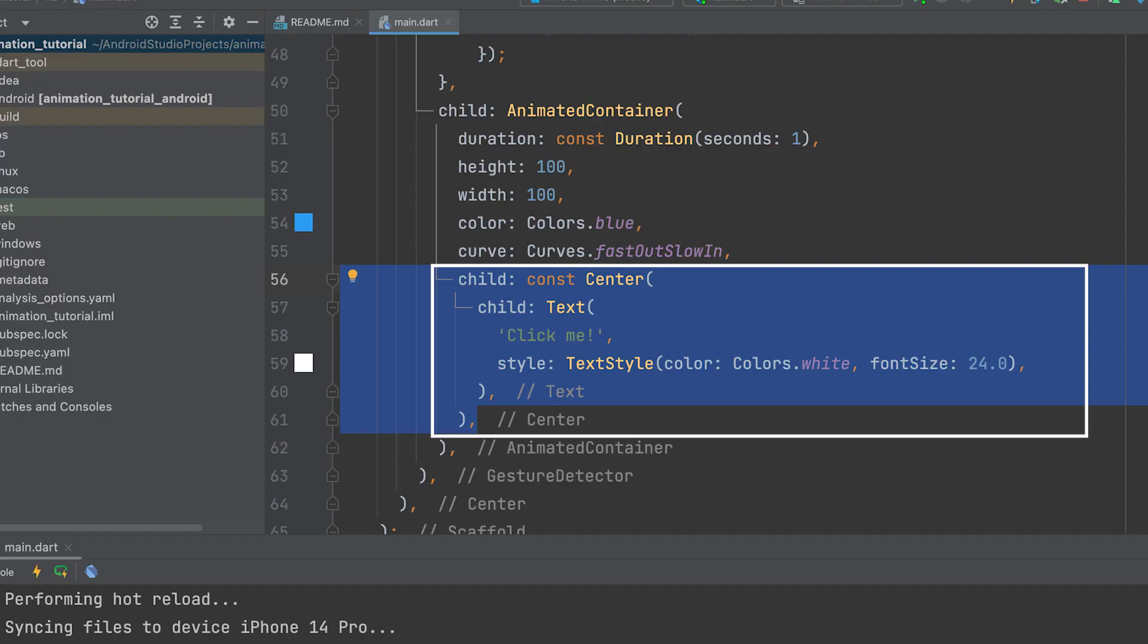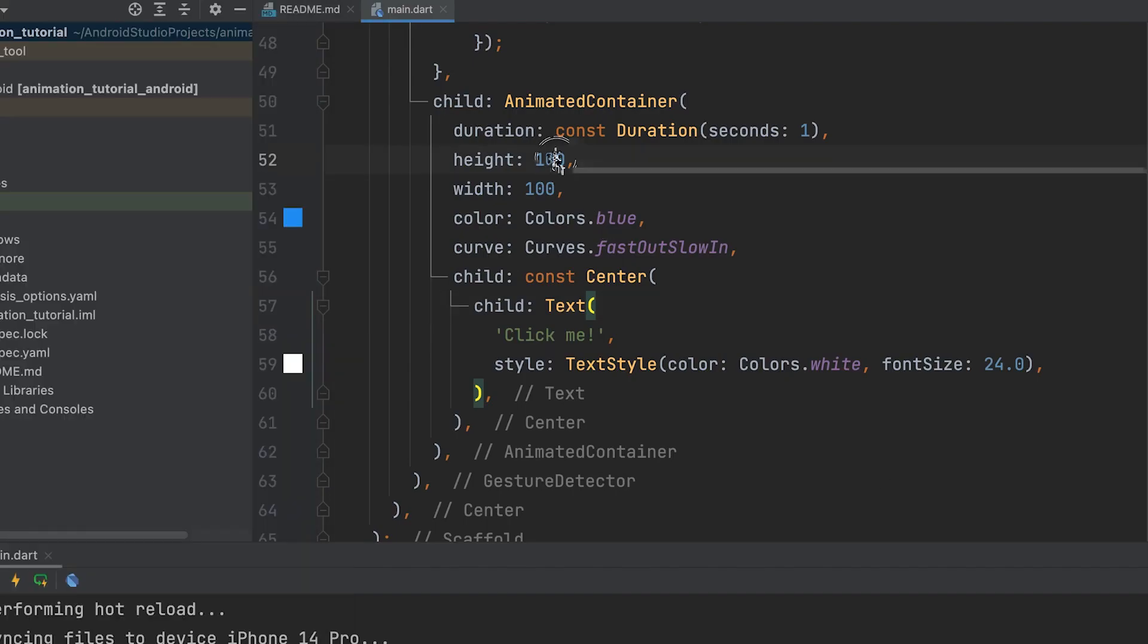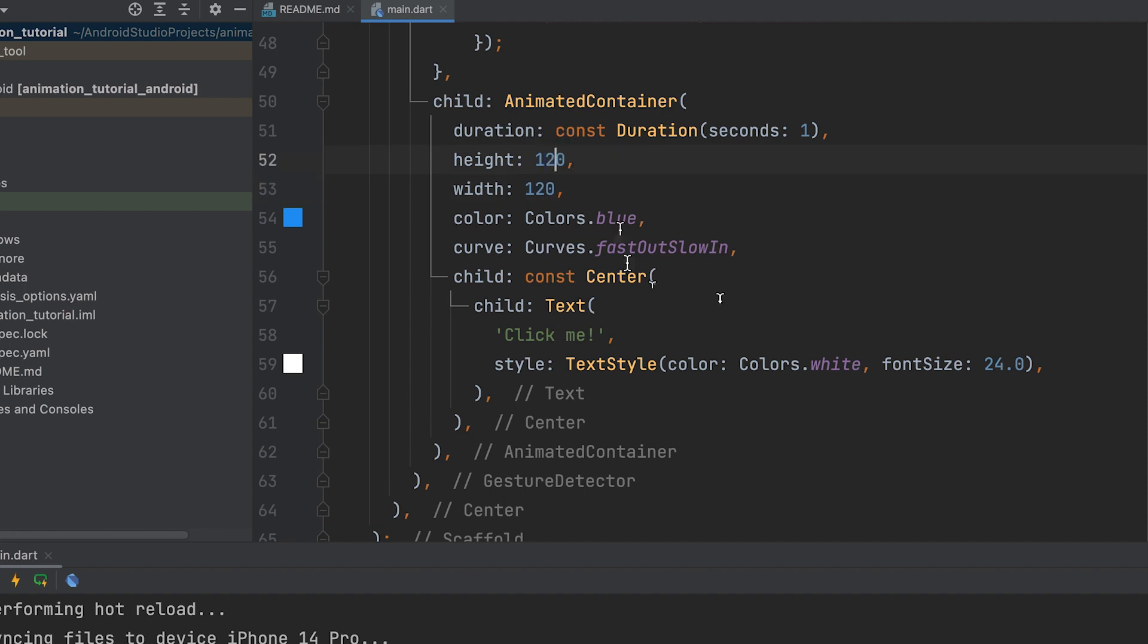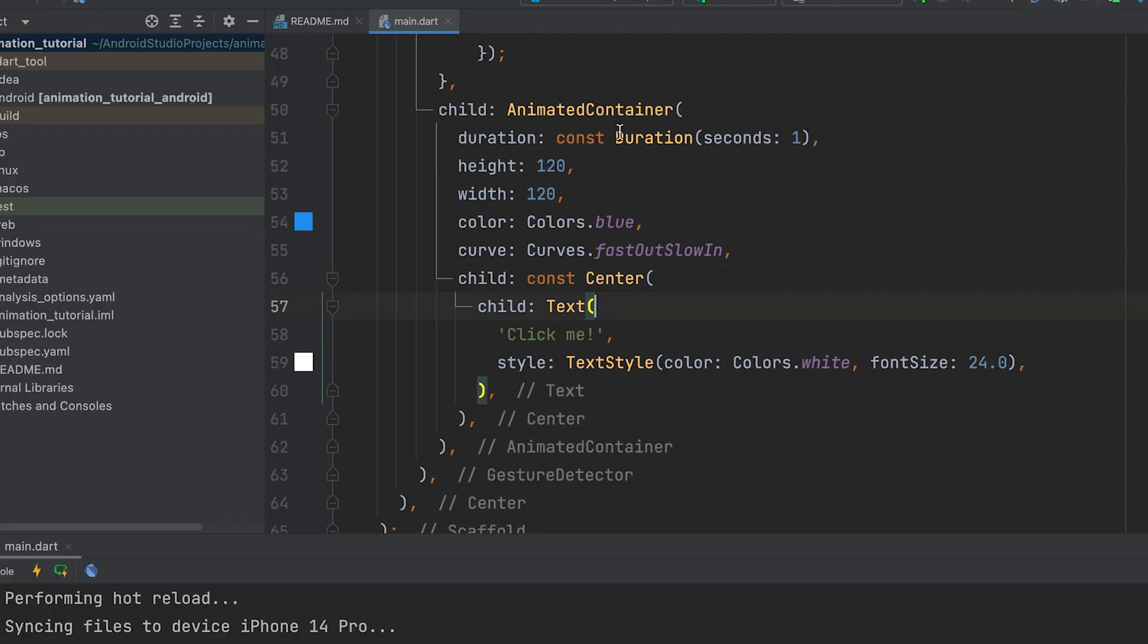Add a text widget in the center of the container. Increase the width and height a little. Now, let us add the animation.